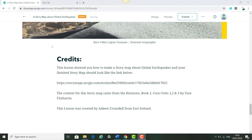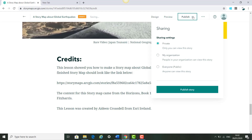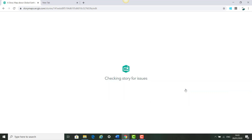Once our story map is complete we can click Publish. We can decide who we share it with — keep it to ourselves, share with our organisation or school, or click Everyone if you want to share it publicly. In this example we're going to click Everyone and click Publish Story. It is going to check it for issues and then publish the story.